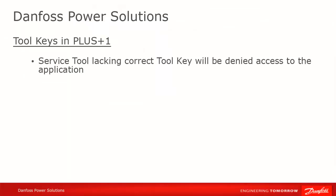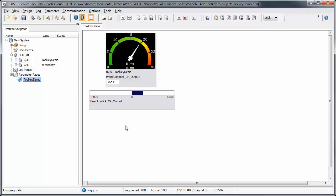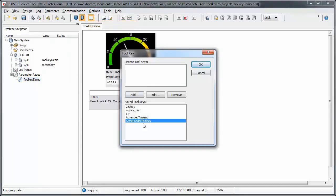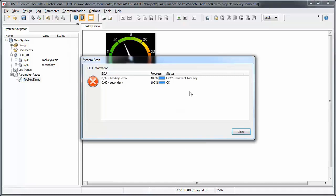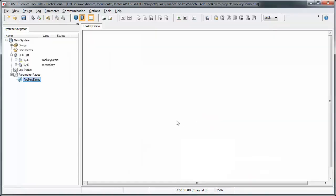Once again, without the correct toolkey, you will not be able to see any diagnostic information regarding the downloaded application. Signal and parameter values and names, as well as the ECU download history, will be inaccessible through the service tool. Remember that you can still download a new application, but if the service tool doesn't contain the correct toolkey, you will receive an error message just after download indicating that the service tool is unable to verify the correct file download and parameter transfer. Trying to scan the CAN bus will result in an E242 error for incorrect toolkey.